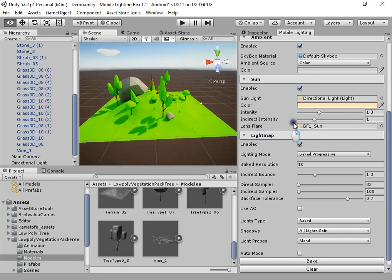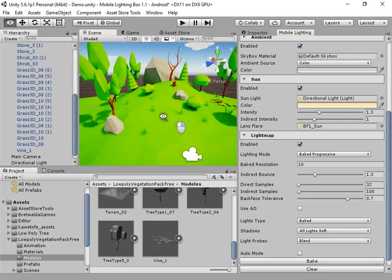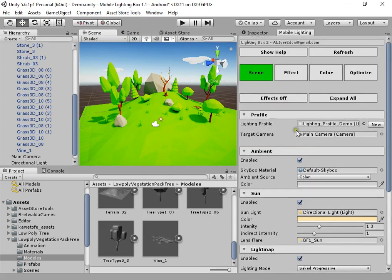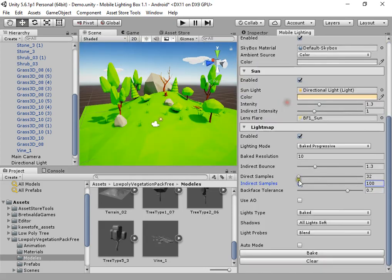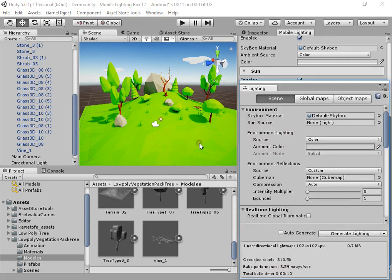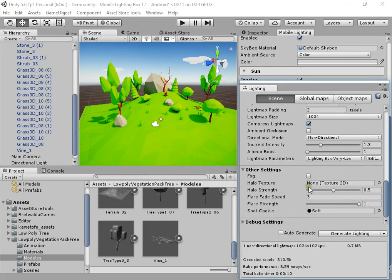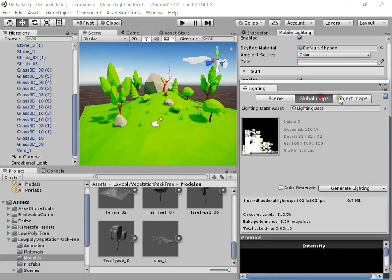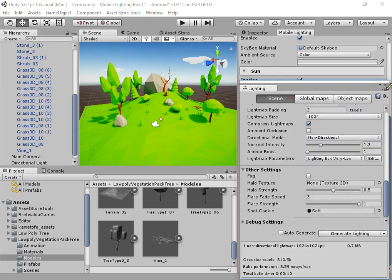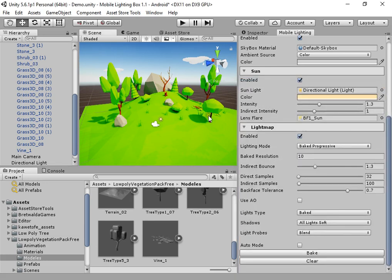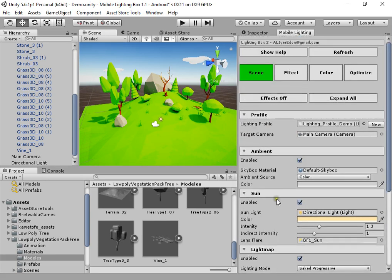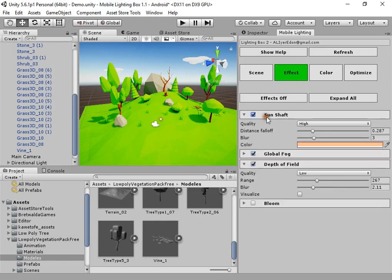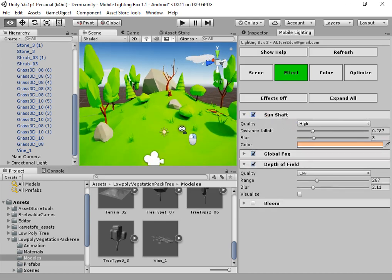Okay, now we have a very beautiful lightmap scene. Lighting Box will automatically optimize your lightmap settings to get the best results in the shortest possible time. This is the main feature of Lighting Box.